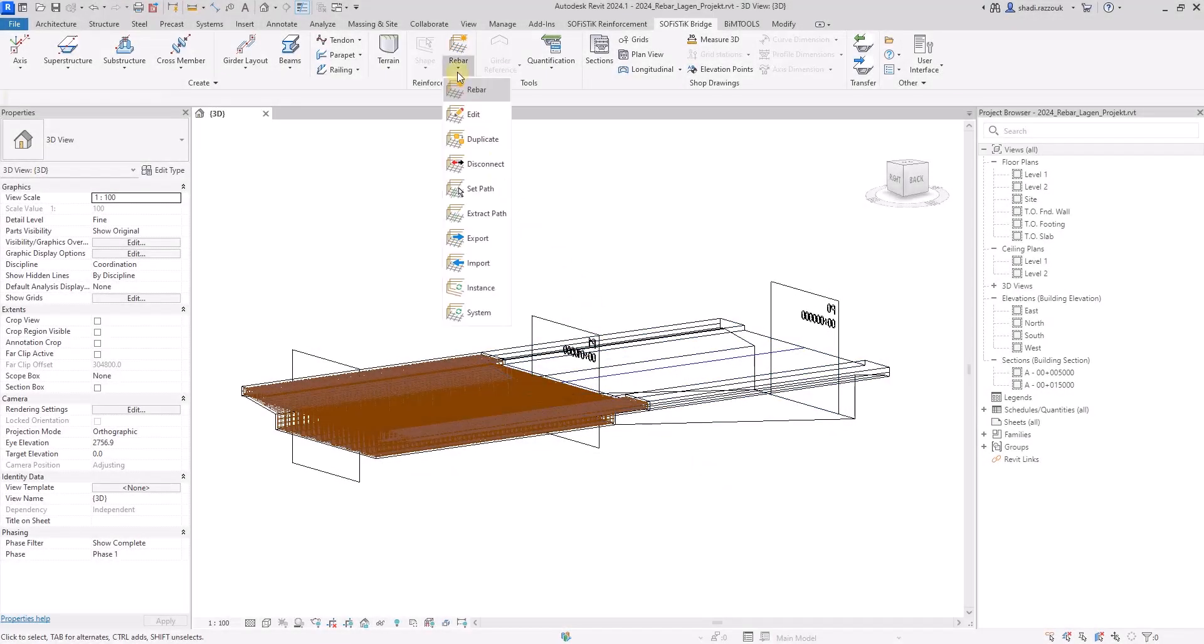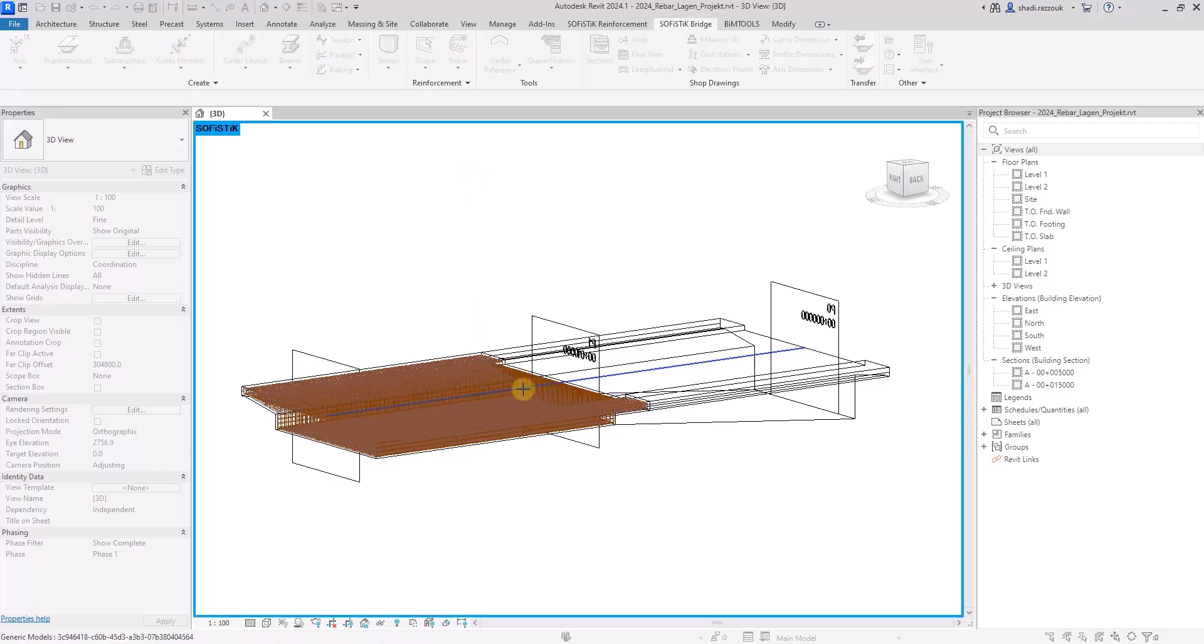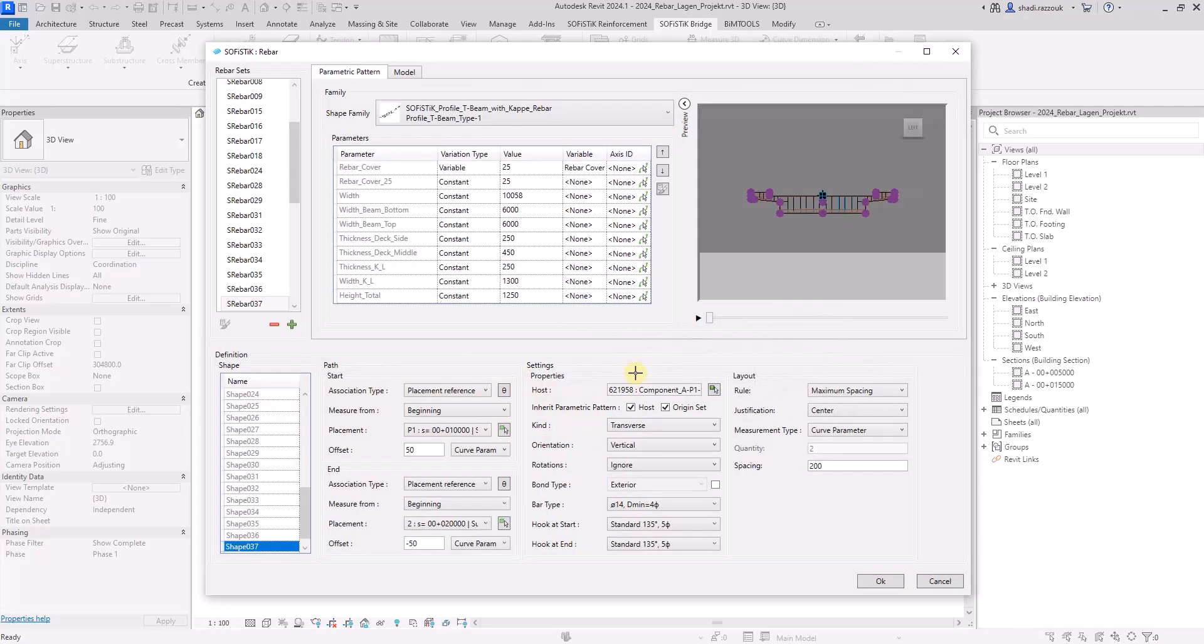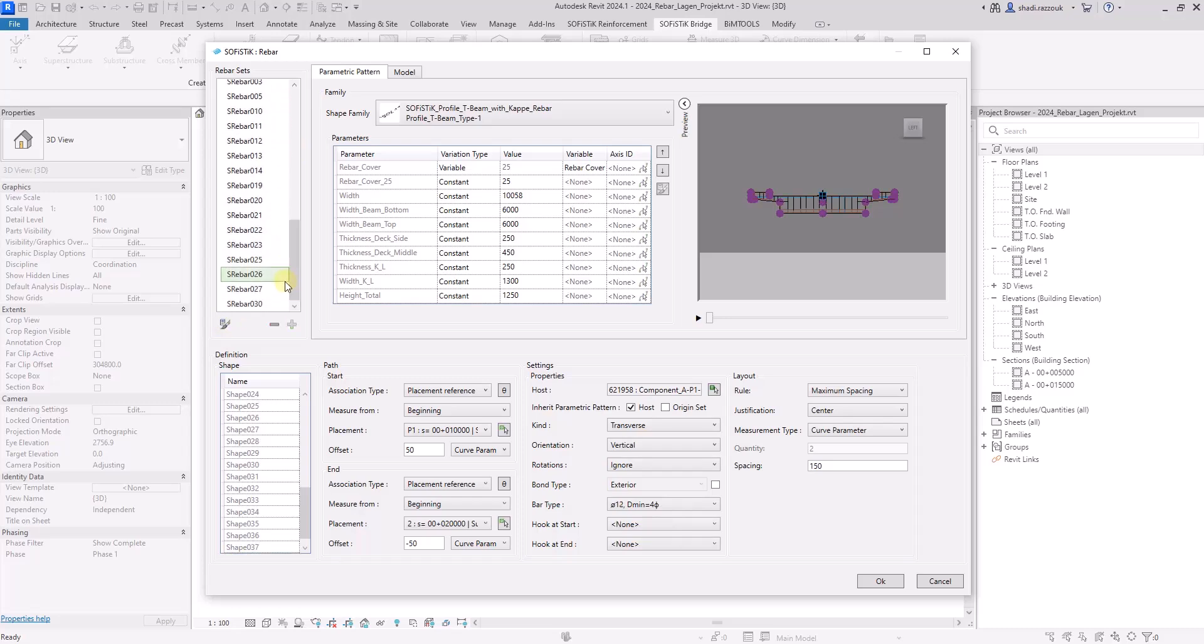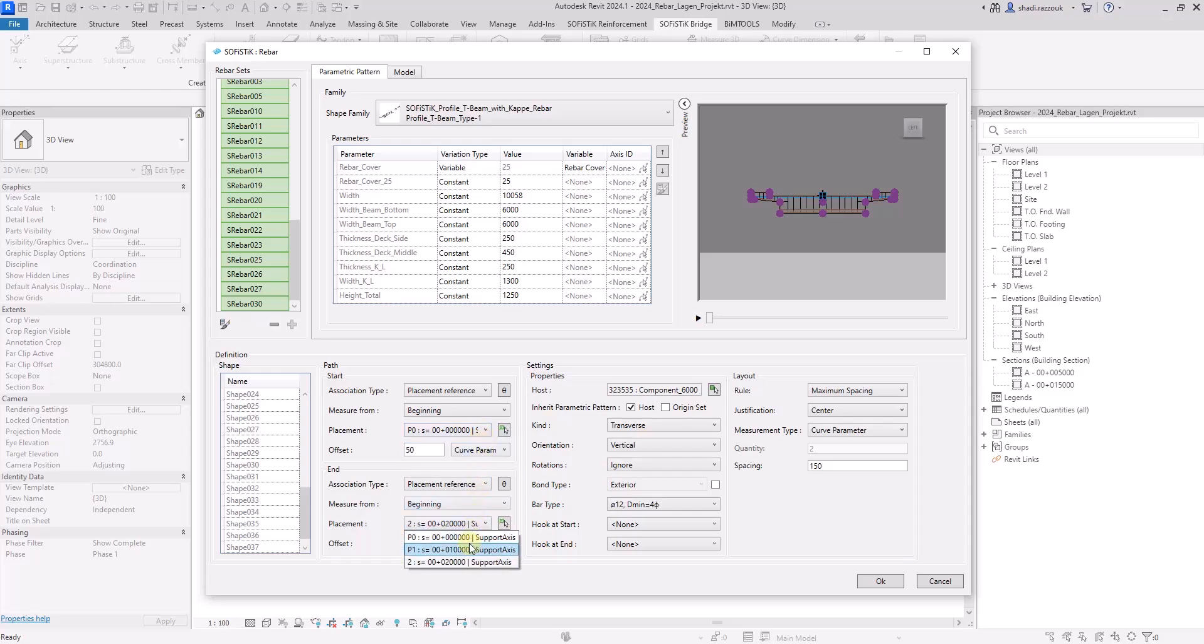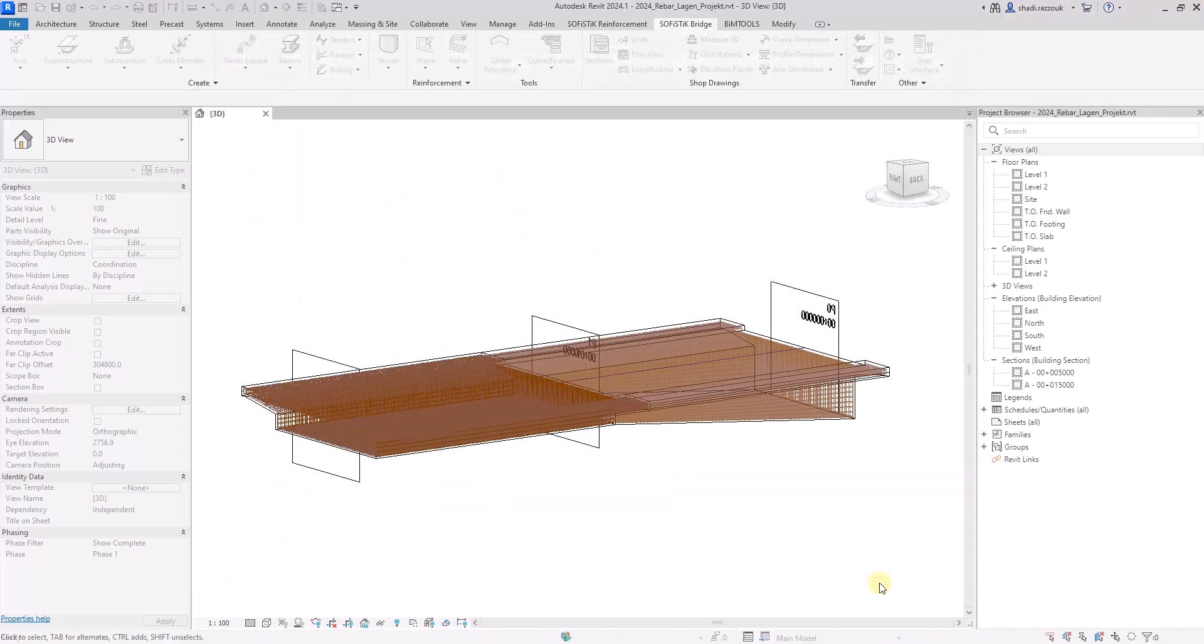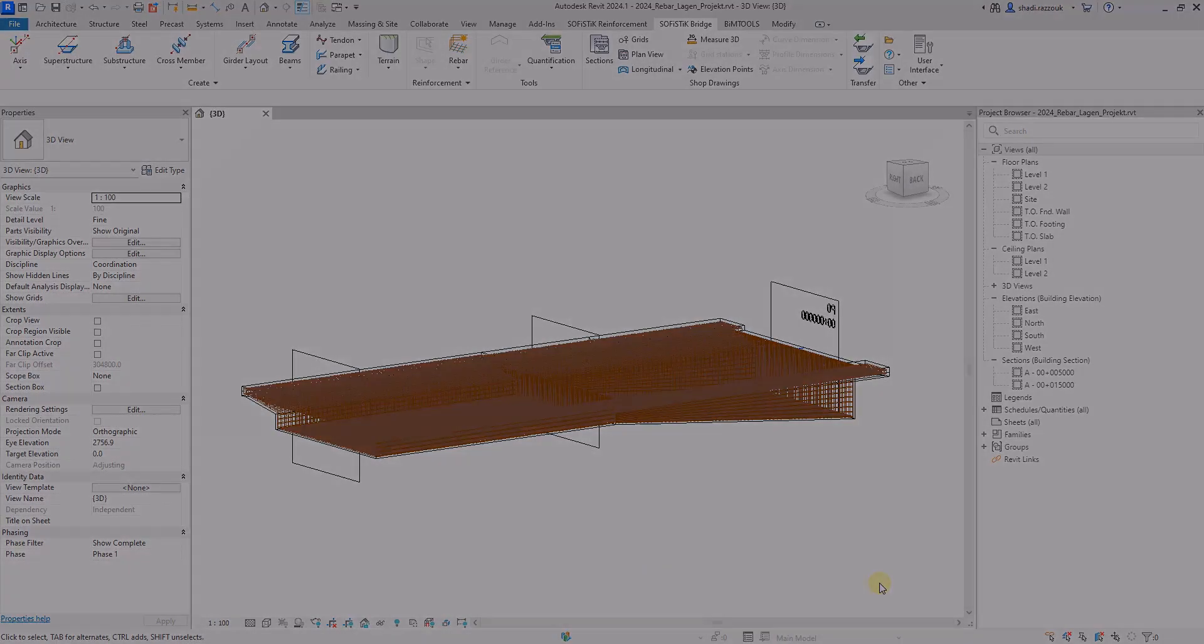This is another example where you can also duplicate the system in a similar host that varies in height. The duplicated system inherits the parameters from the new host.